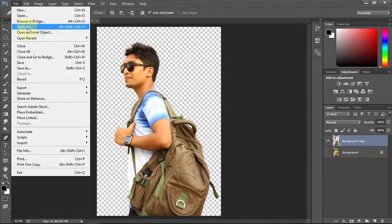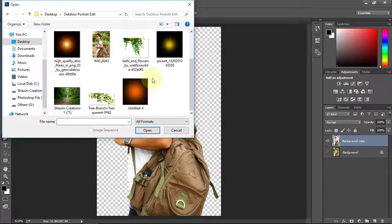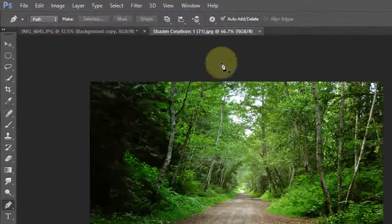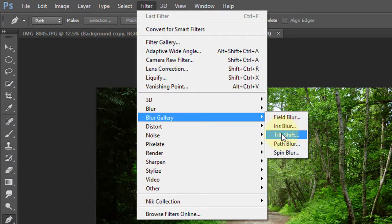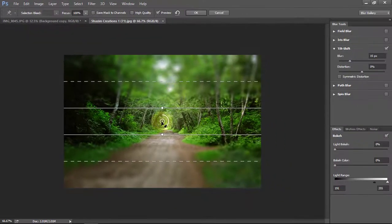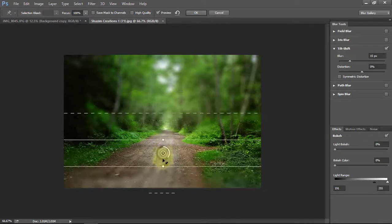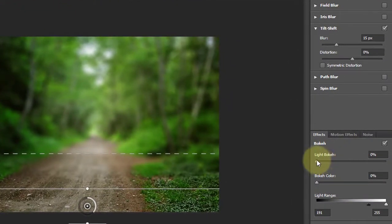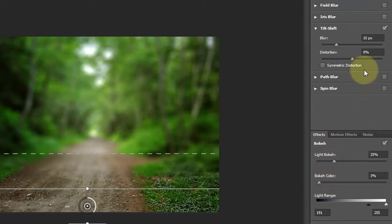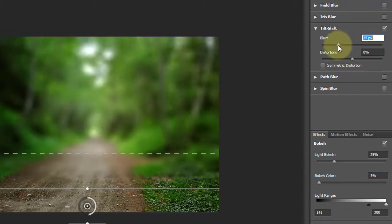Now go to File and Open. Select your background and click Open. Now go to Filter, Blur Gallery, then select Tilt-Shift.